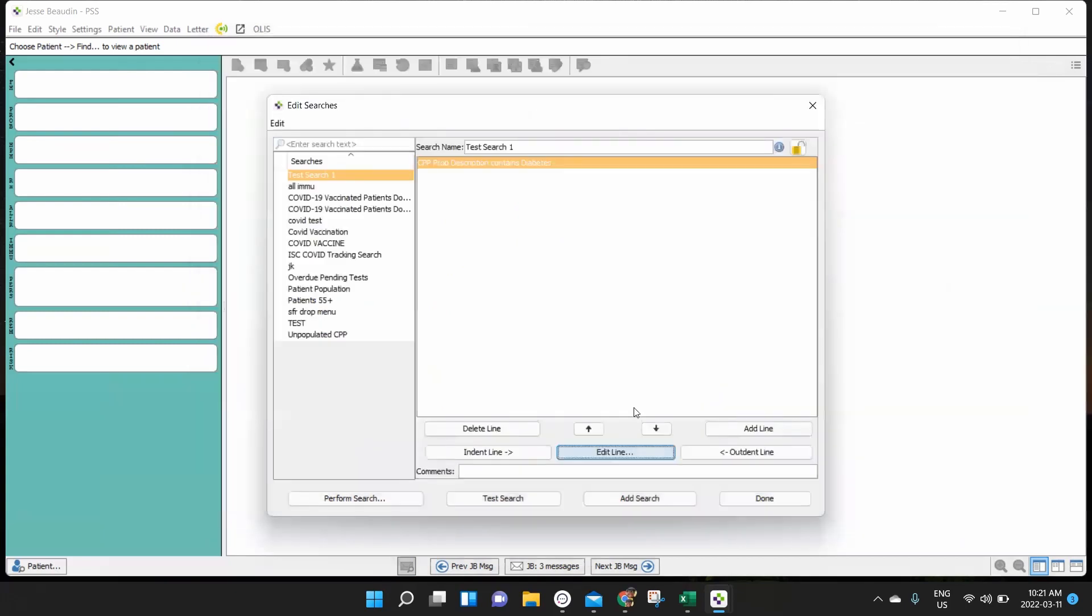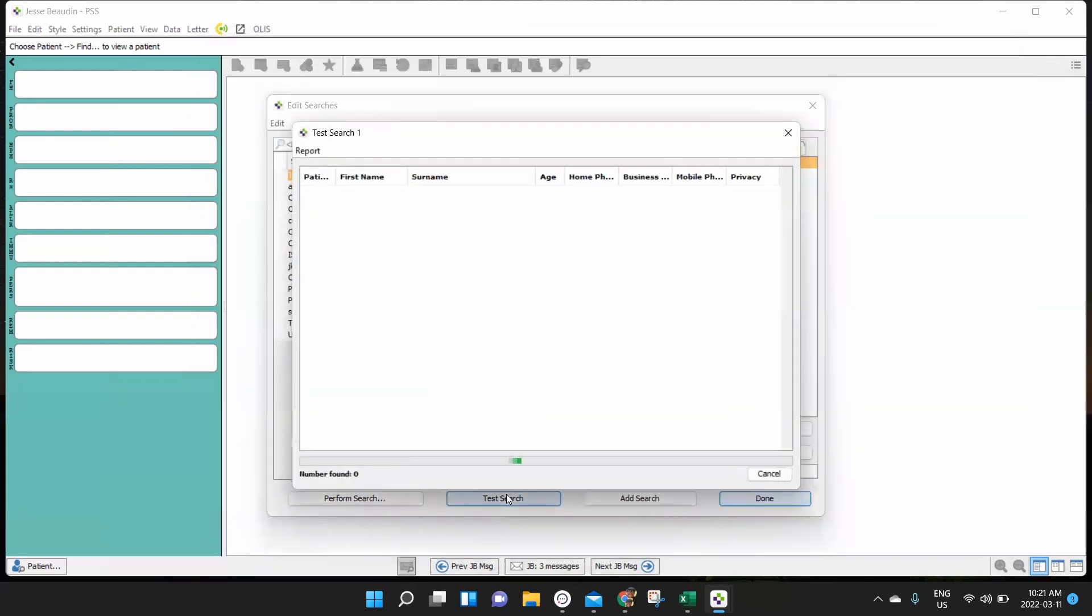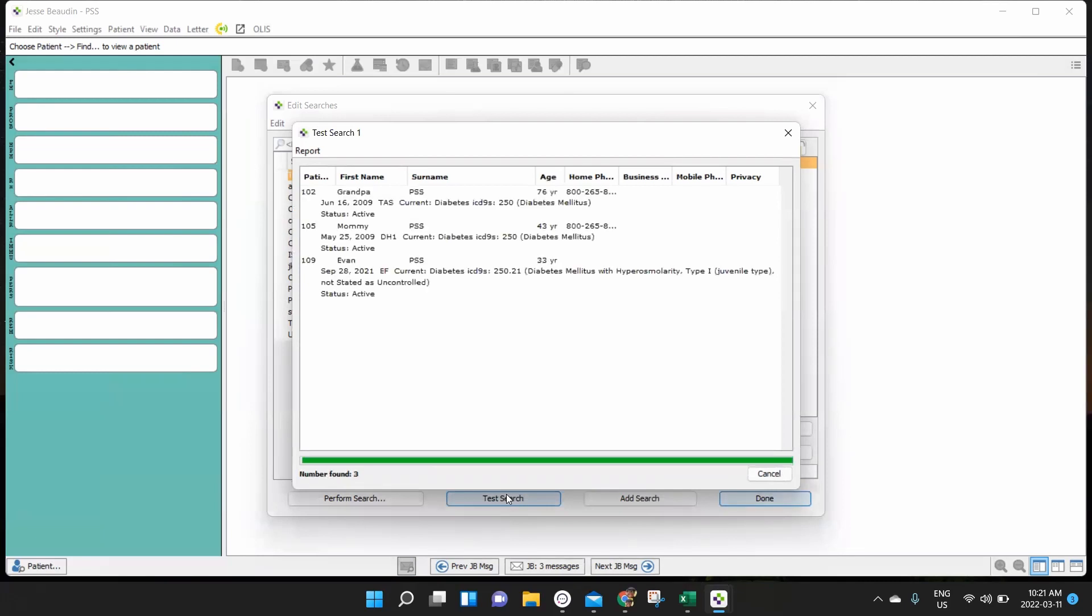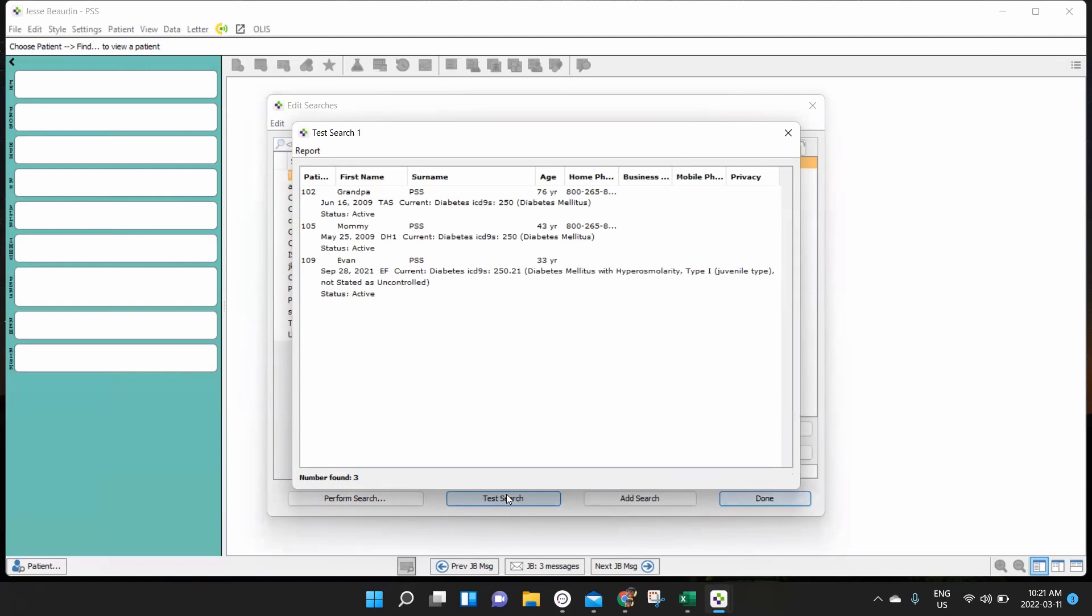And that's a great way for us to quickly generate a list of diabetics within our system. And we can say grandpa, mommy, and PSS Evan are all labeled as being diabetic in their problem list. So keep that in mind when you're putting in these strategies for how to pull out information based on people's problems that you need to report upon.